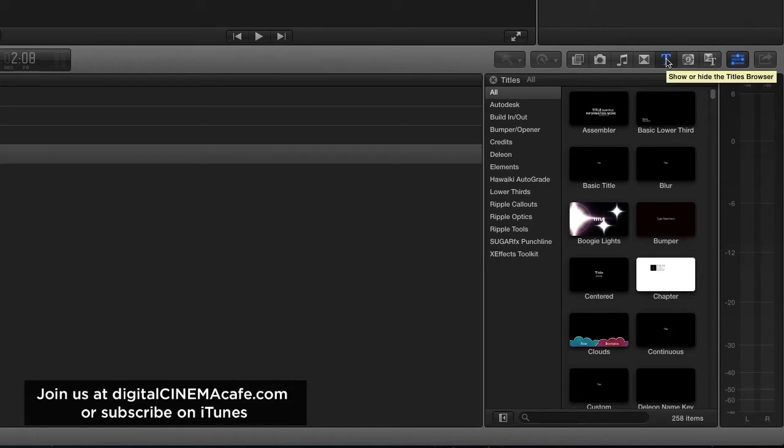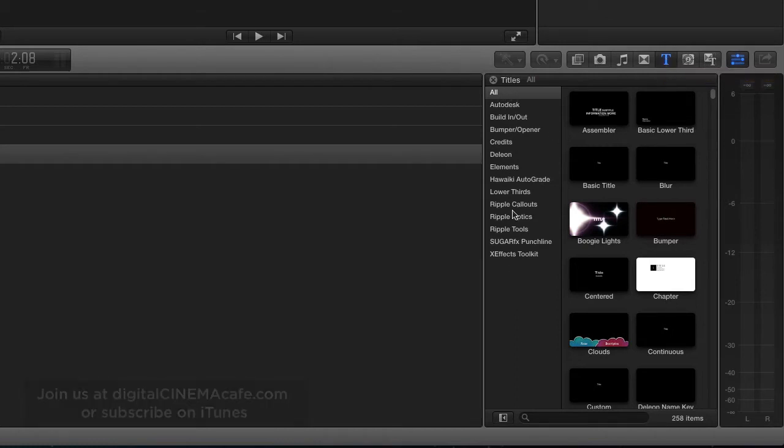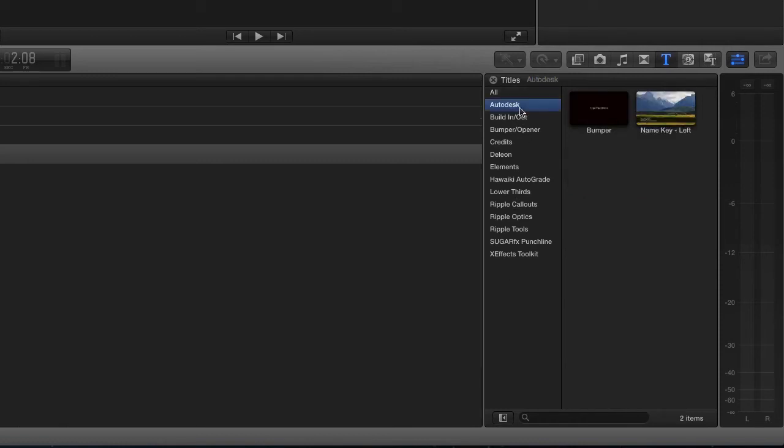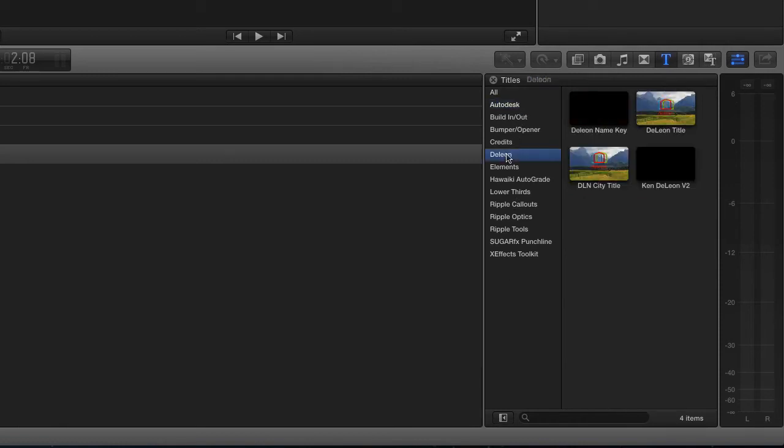If you look down here in the title browser, you can see there's a few settings that might look unfamiliar. There's one for Autodesk, and there's one for this company called DeLeon.